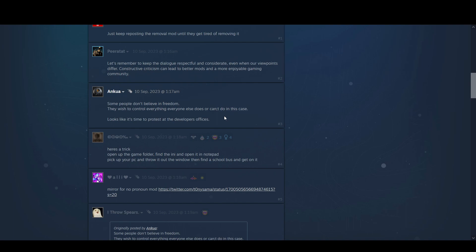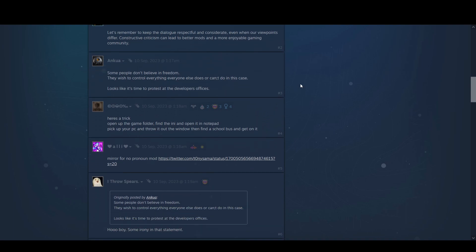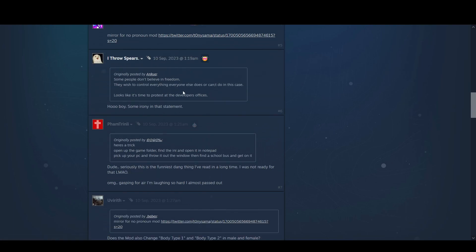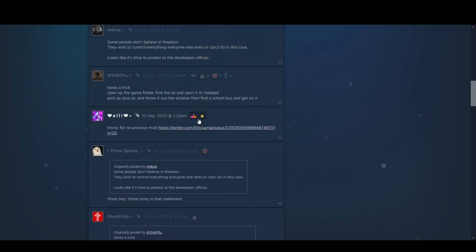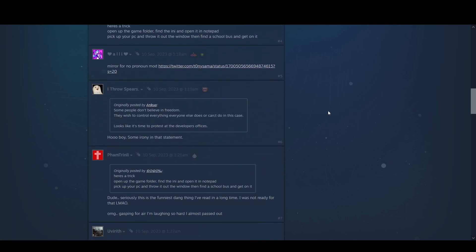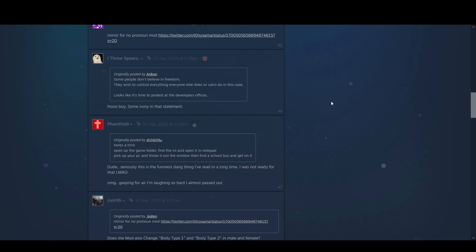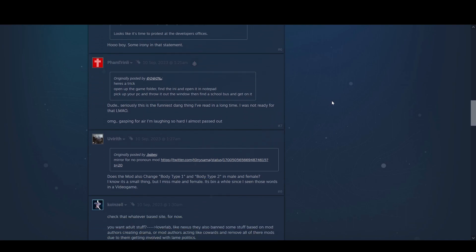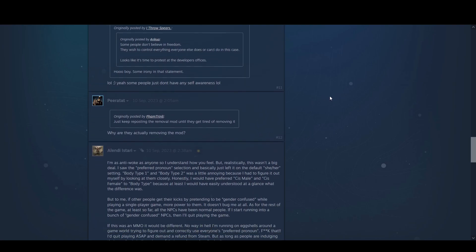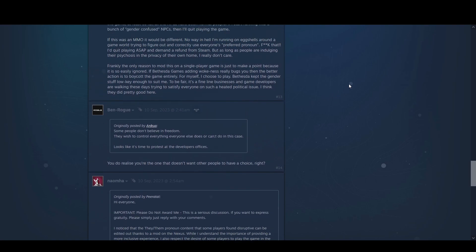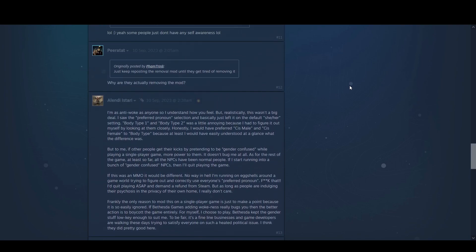Here's the trick. Open the game folder right in the AI and open those, pick your PC and throw it in the window, and then find a school bus to get on. Mirror for no pronoun mod. The person gets it. And that was right when it came out too. September. See, people are obviously always up in arms about this shit.